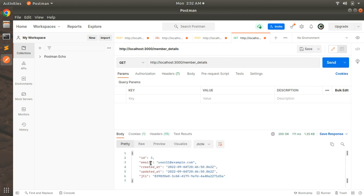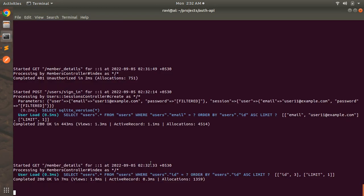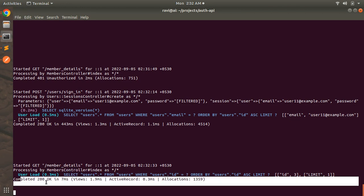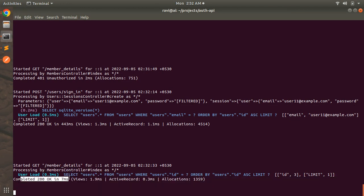Now after signing in the user, if you access this member_detail page again you will see the details of the currently signed in user. You can verify this on the terminal as well that request has been sent to the member detail action and processing by the members controller's index as JSON and completed 200.